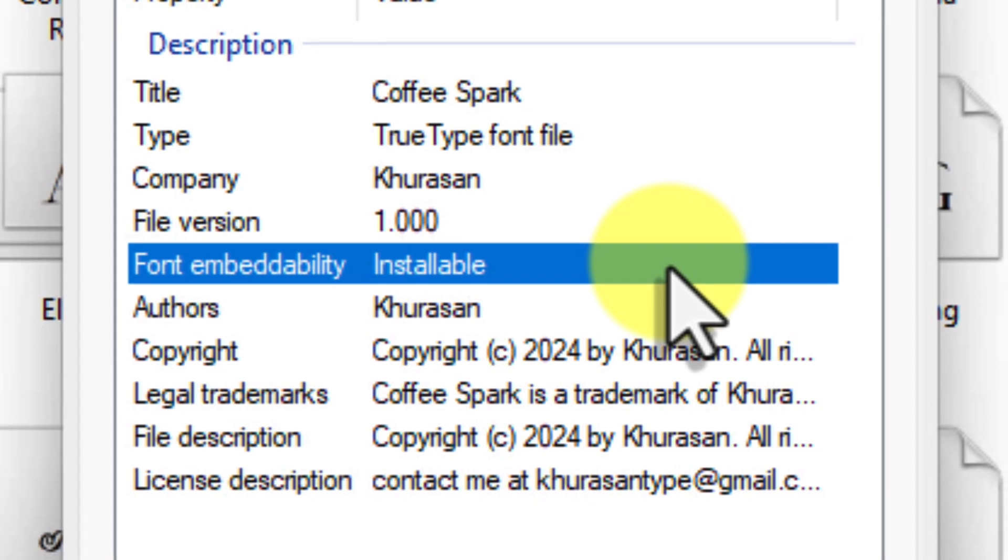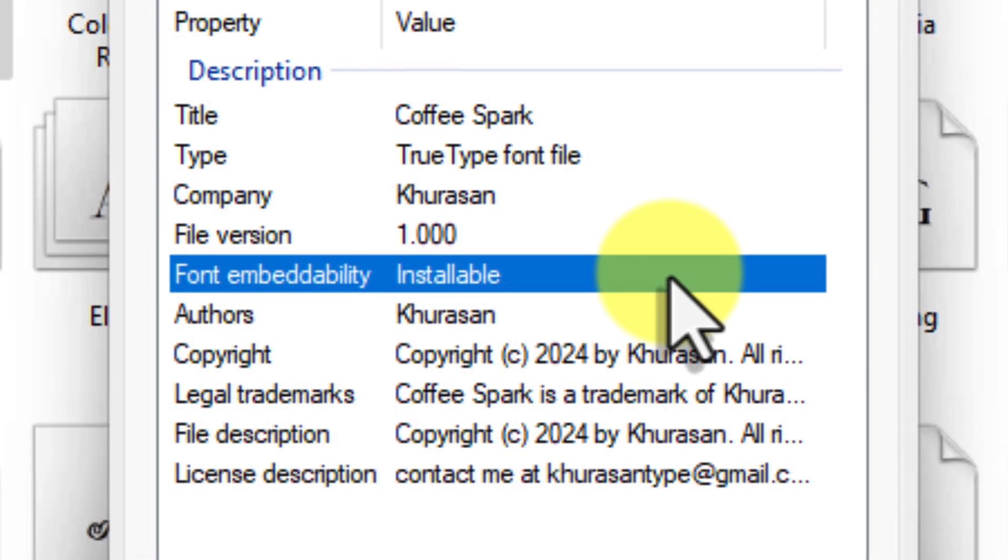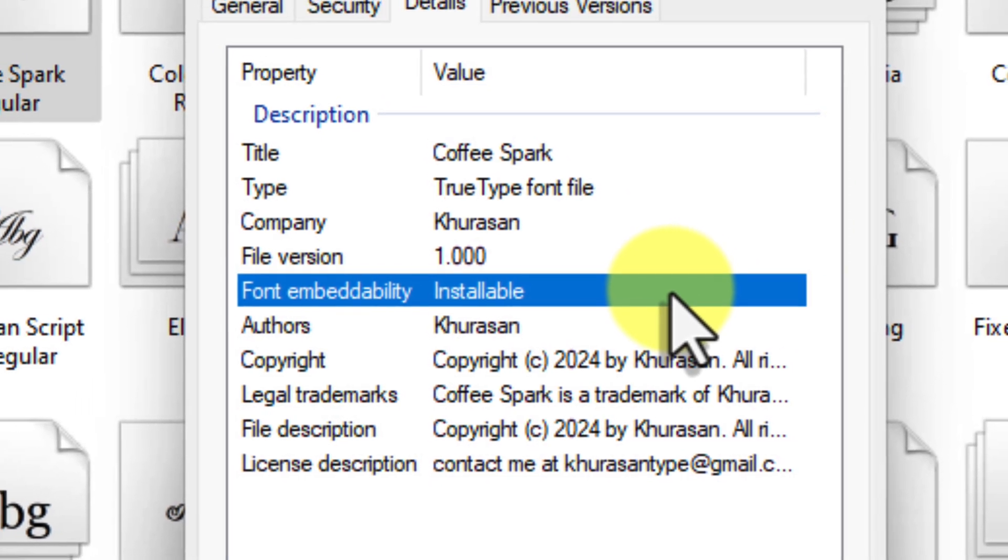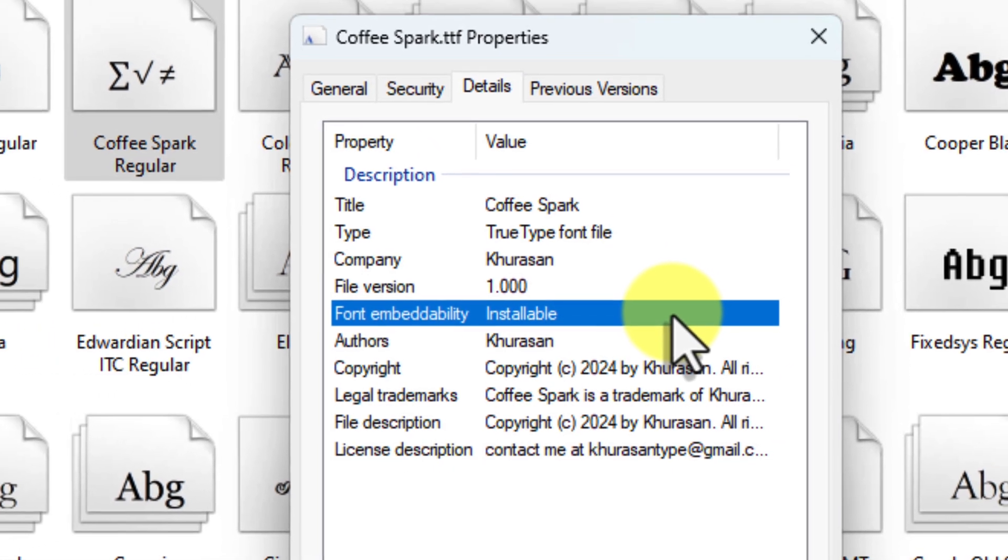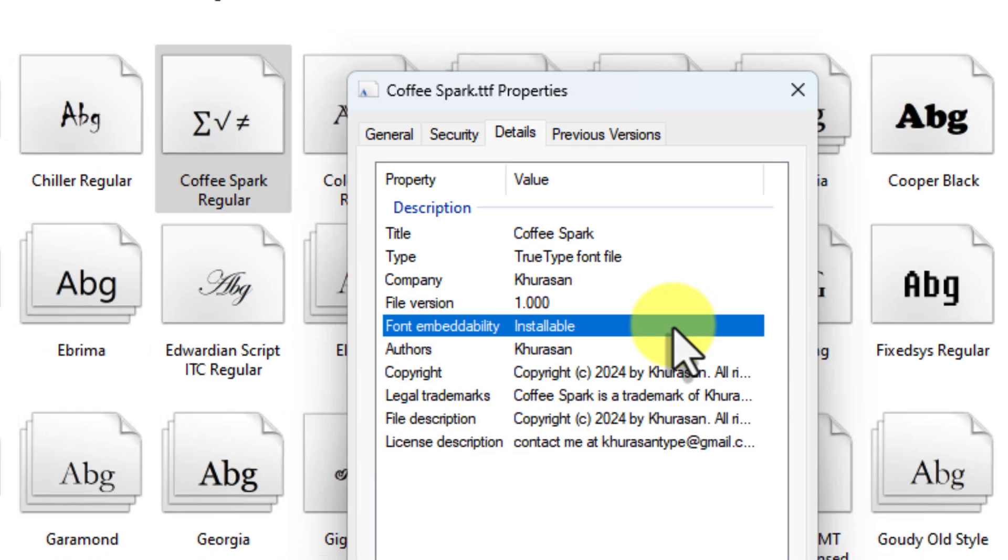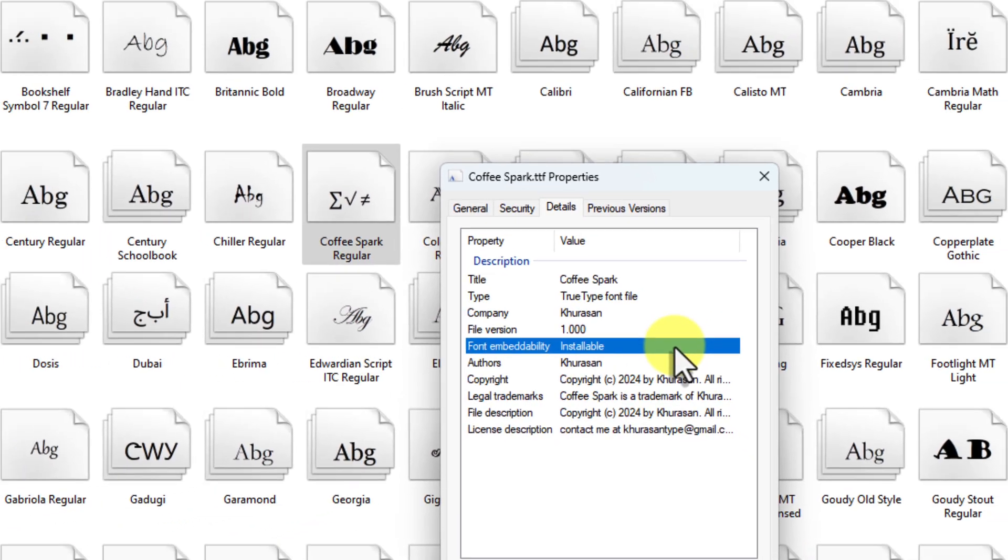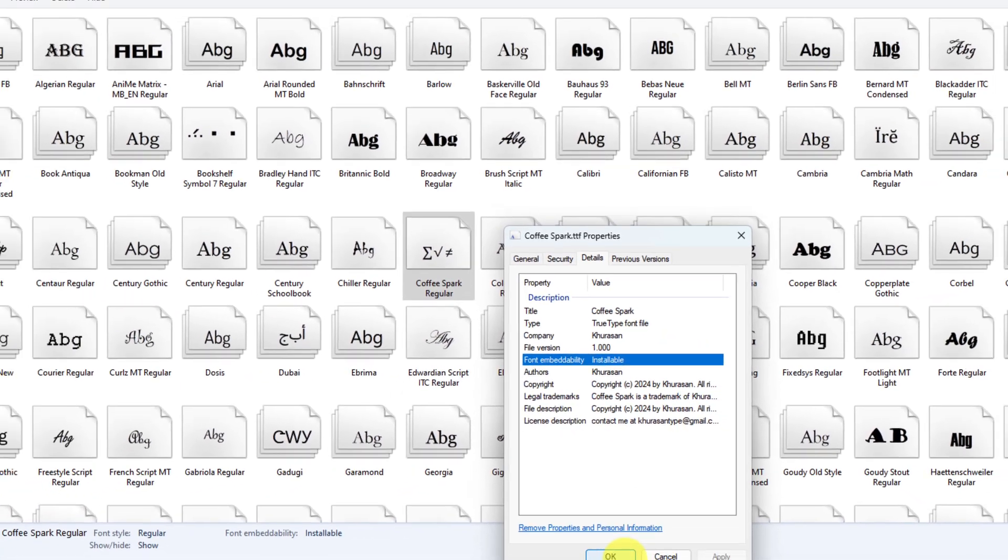But don't despair. There are often very similar fonts available that you could use instead. This is a great opportunity to explore new fonts and find alternatives that still fit your design vision.